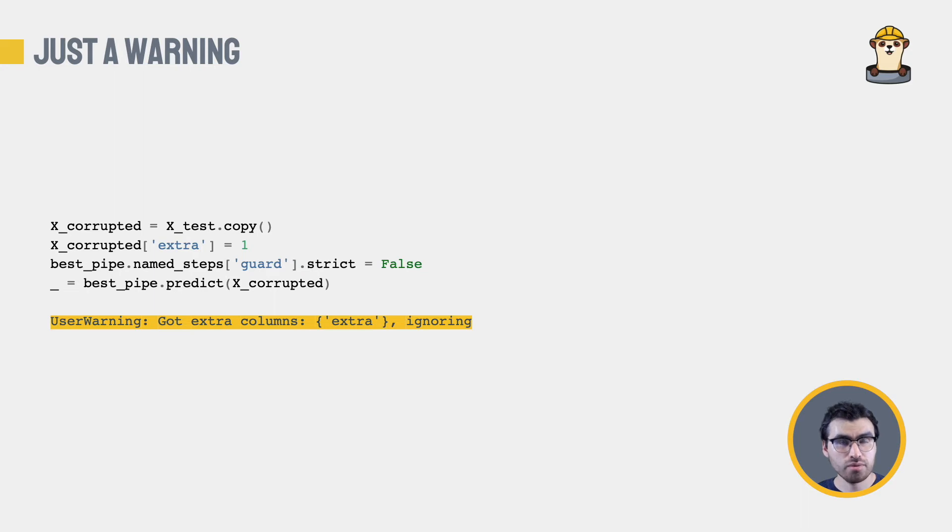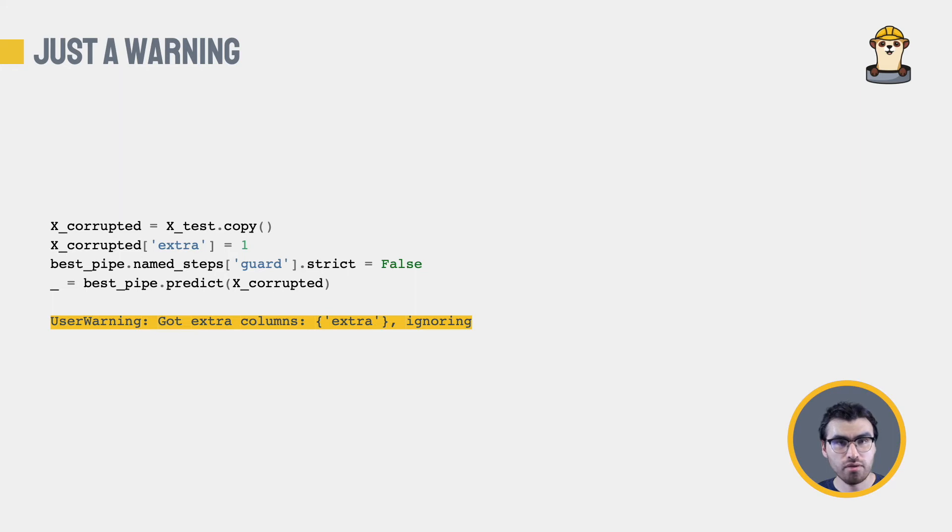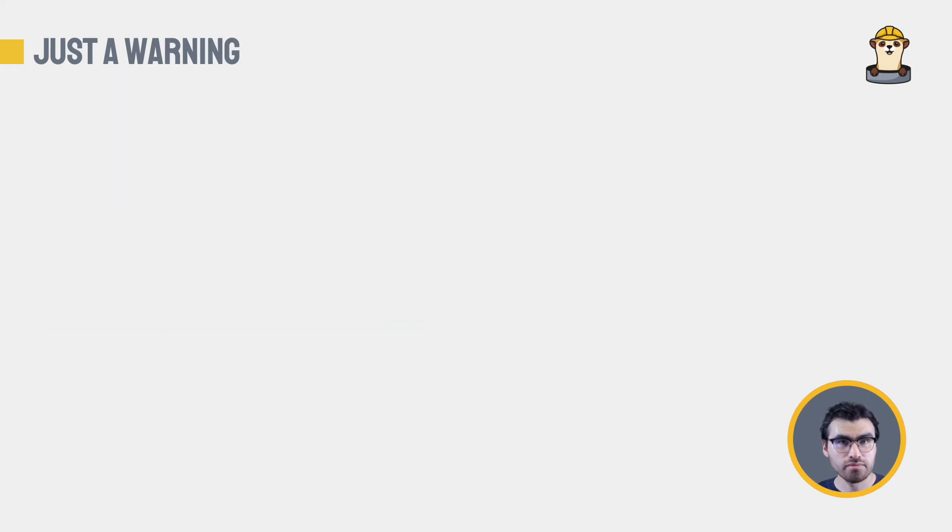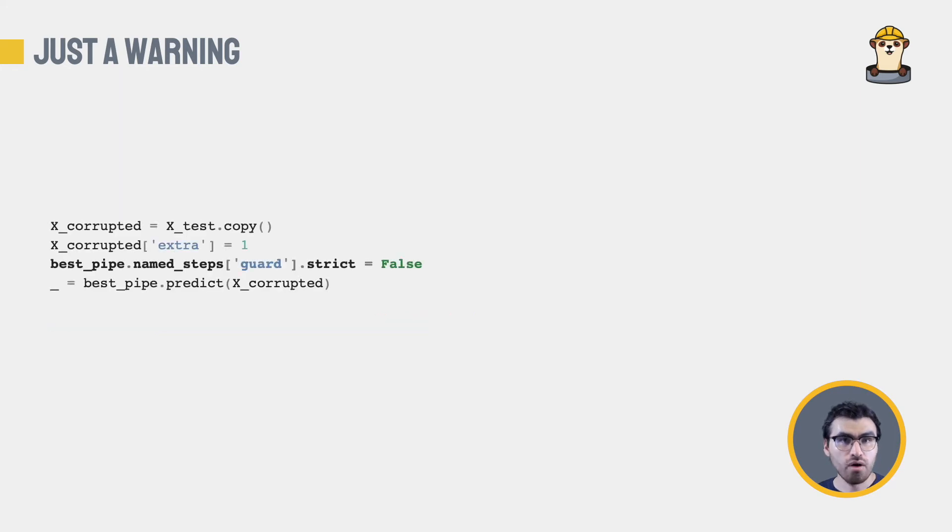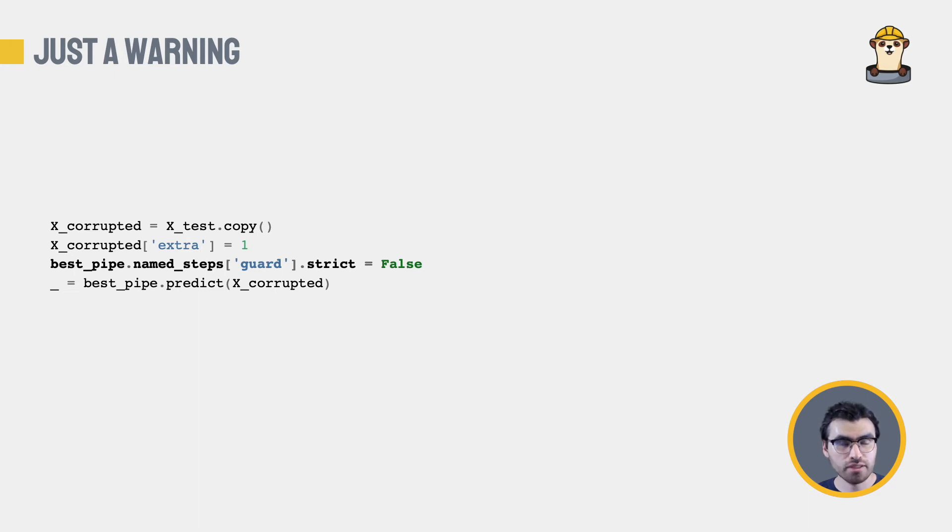Our estimator can also just send a warning. See how it behaves when we set the strict attribute to false, and we taint a dataframe with an extra column. All we get is a warning. Remember, we set the attribute strict to false, and that's why we just get a warning instead of an error.